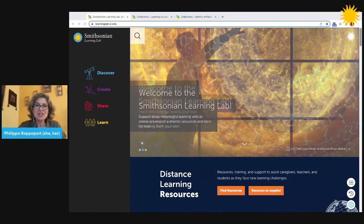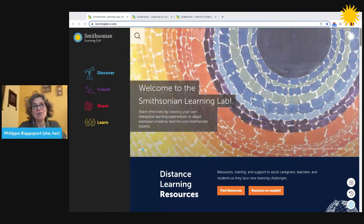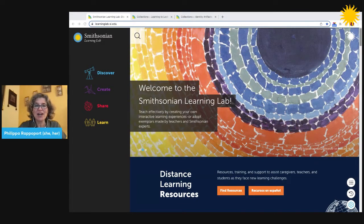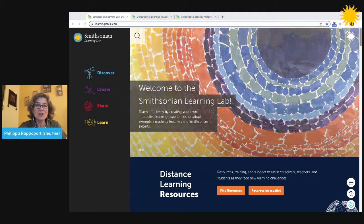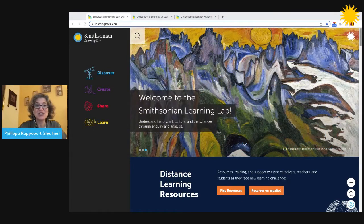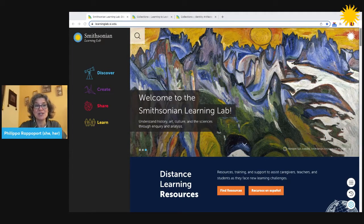A collection is our name for a learning experience. Collections are aggregations of resources for learning. Anyone can create a collection, teachers and students.